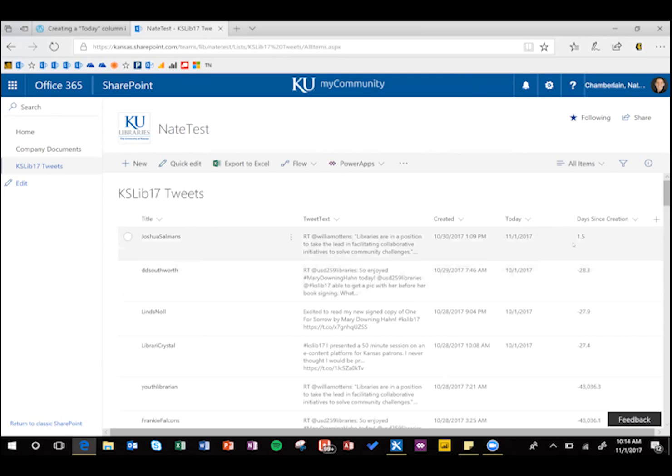And that one already updated. We can see it's been one and a half days since that tweet. Let's go ahead and refresh, and we'll see the rest.